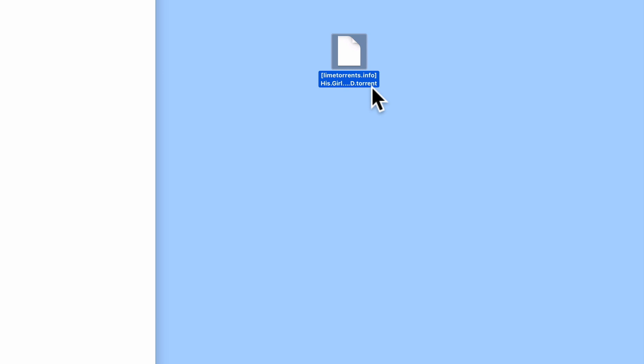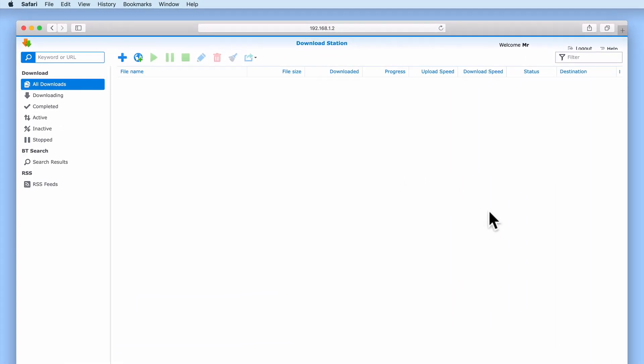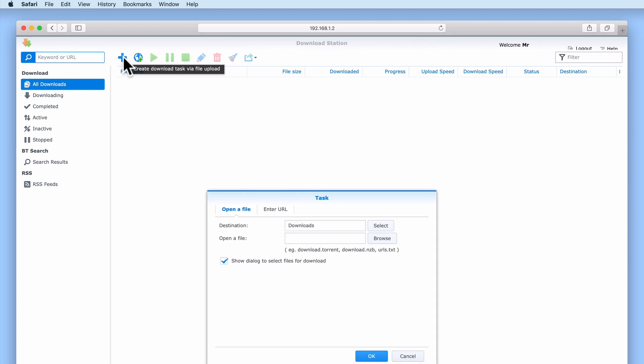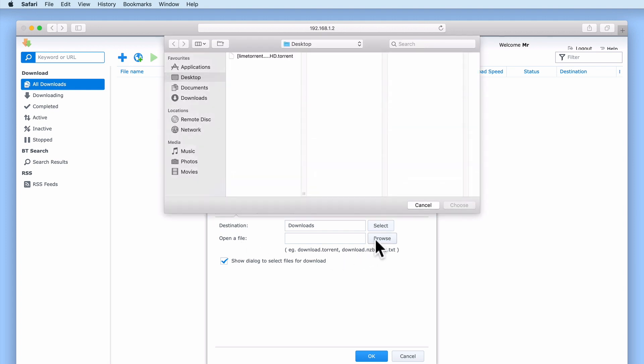In order for us to download the movie His Girl Friday, we first need to upload our torrent file to Download Station. If we select the option Create Download Task via File Upload, under the Open a File tab, you can see the destination where our movie will be downloaded to. If we select the Browse button next to Open a File, we now need to locate and select our torrent file.